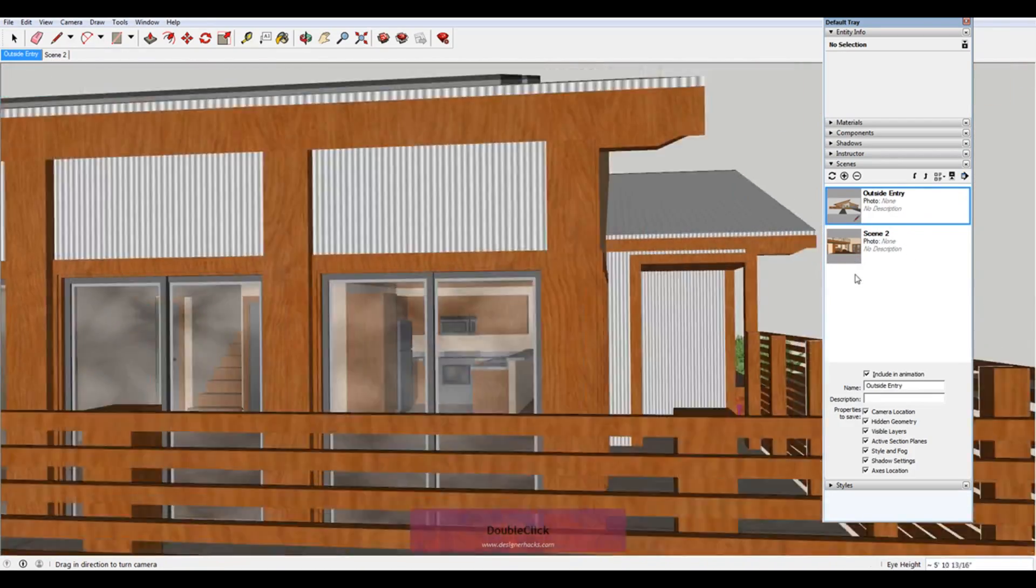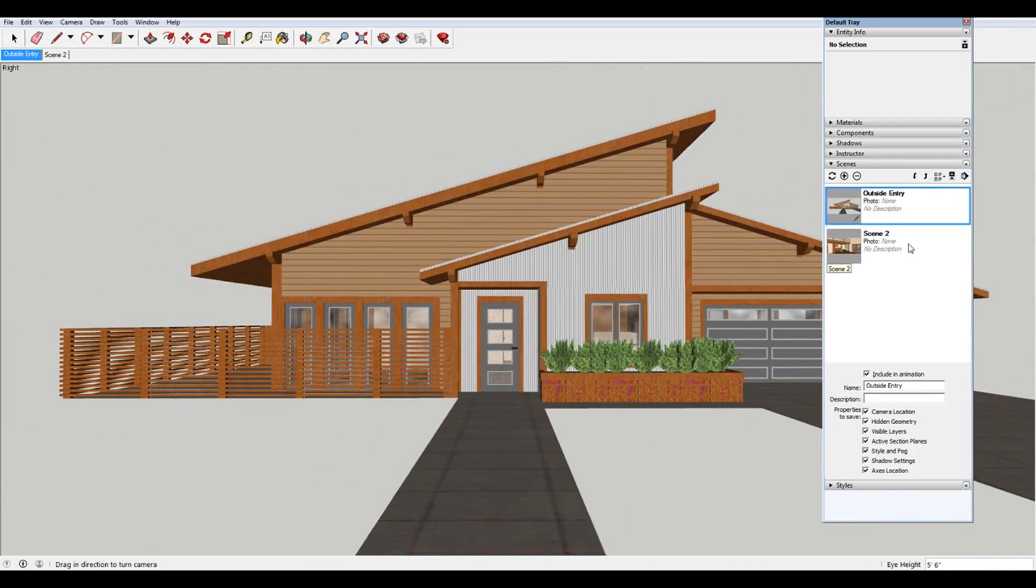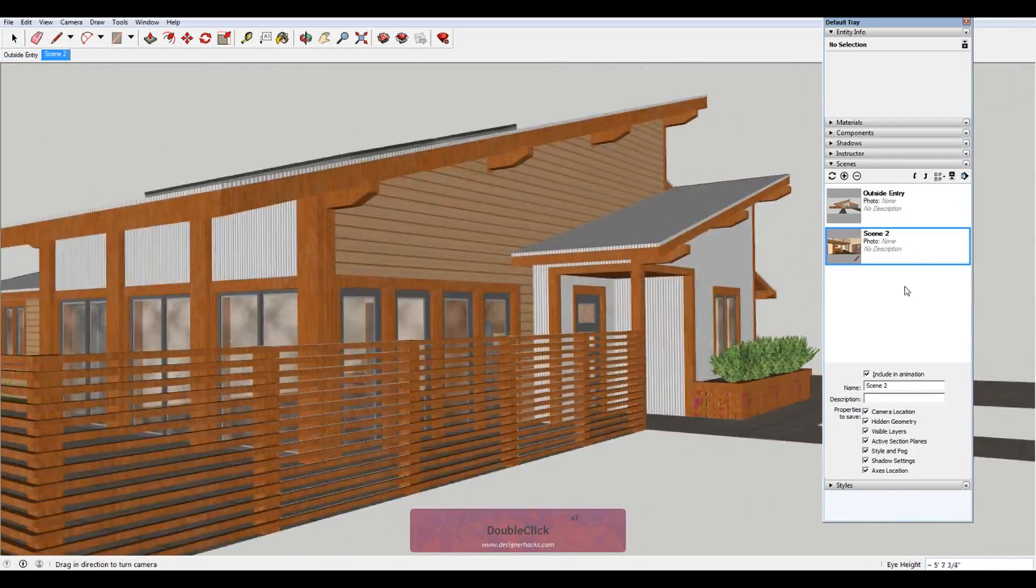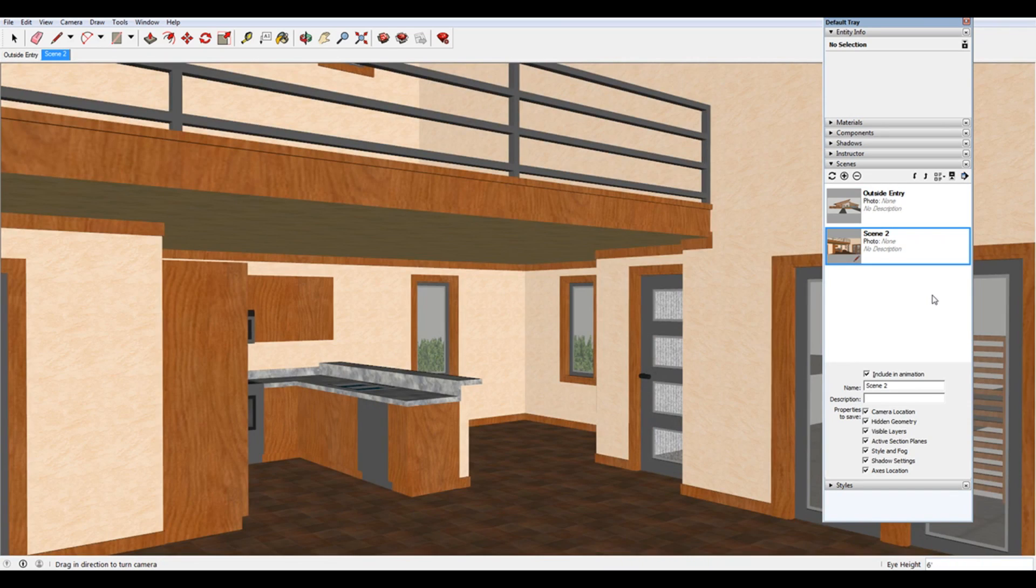Hey, what is up nation? In this video, I'm going to show you how to set up and use scenes in SketchUp.